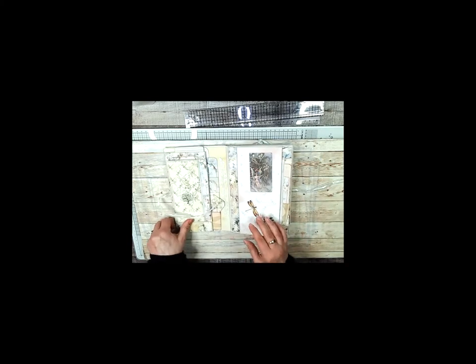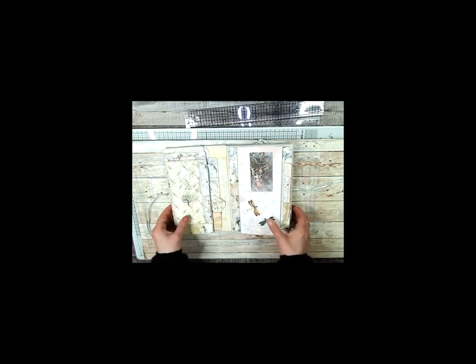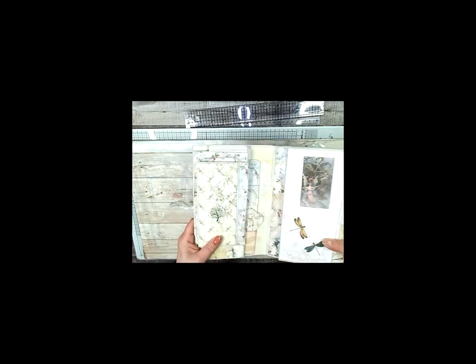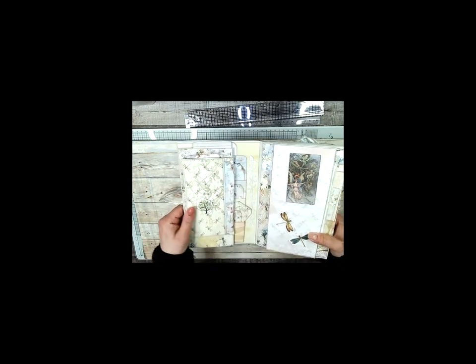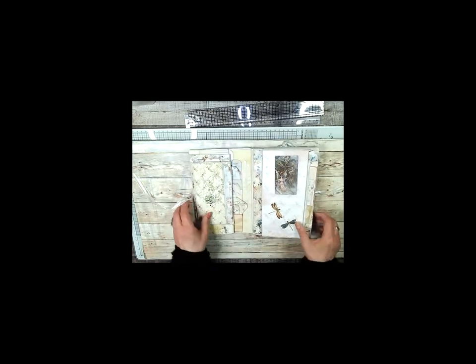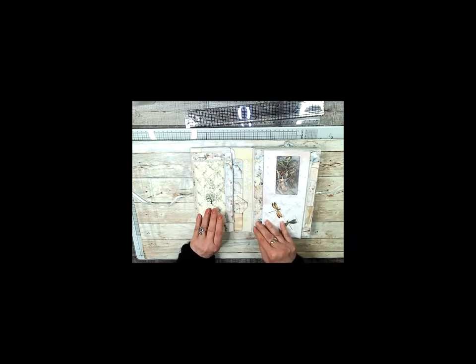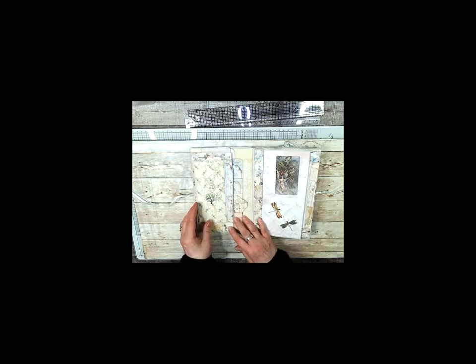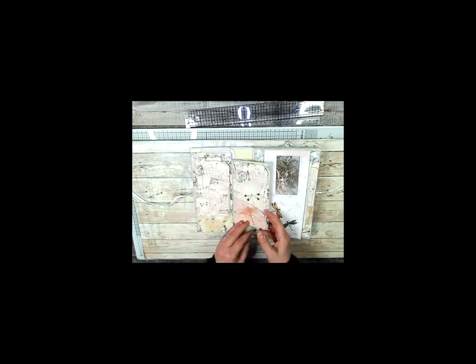When you first open it up there's the flower buttons—they're the cutest things ever. And then this folds like this and there's a bunch of pockets or tags.